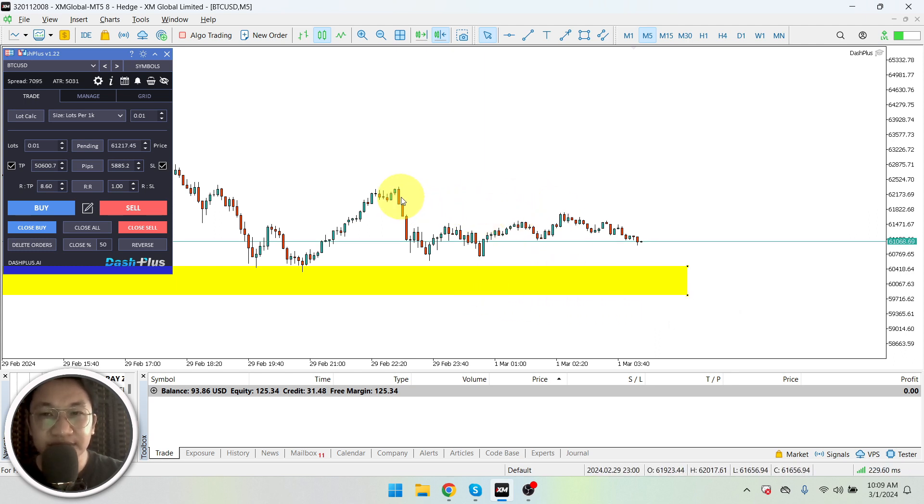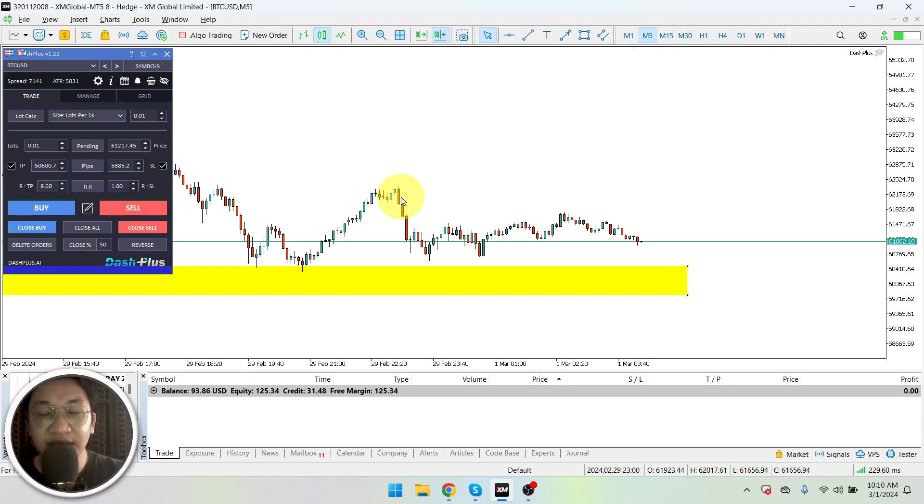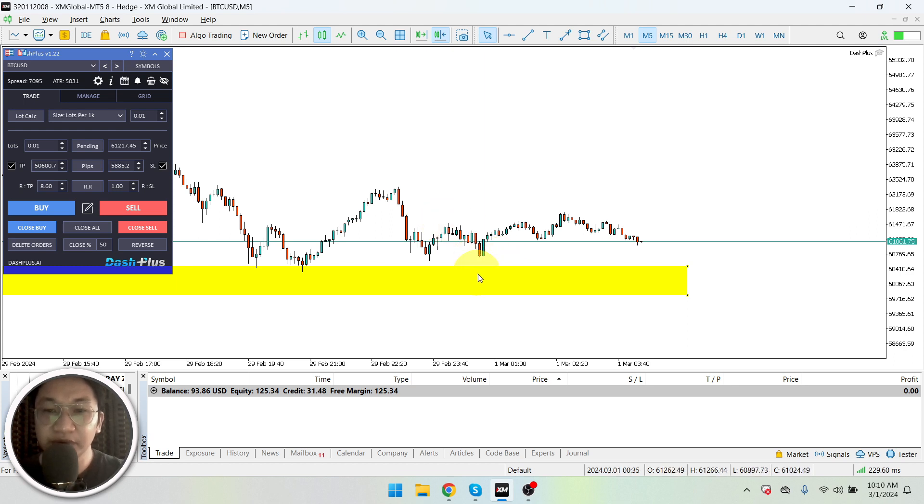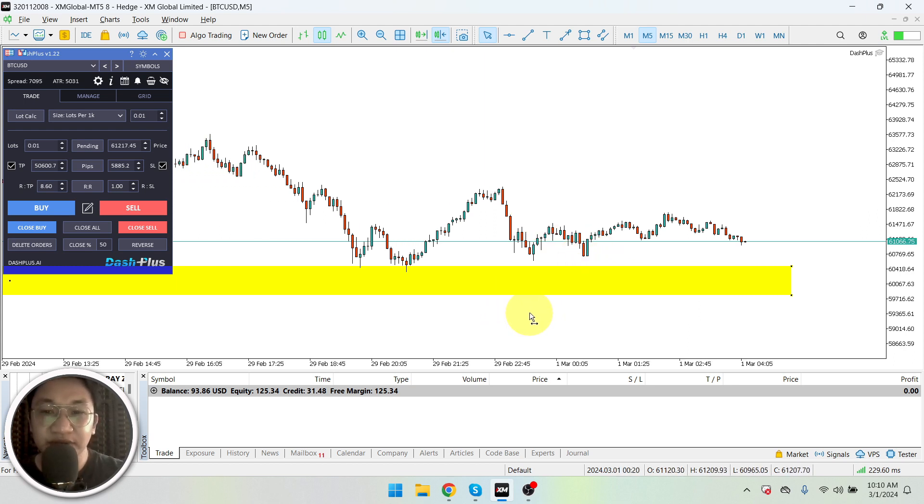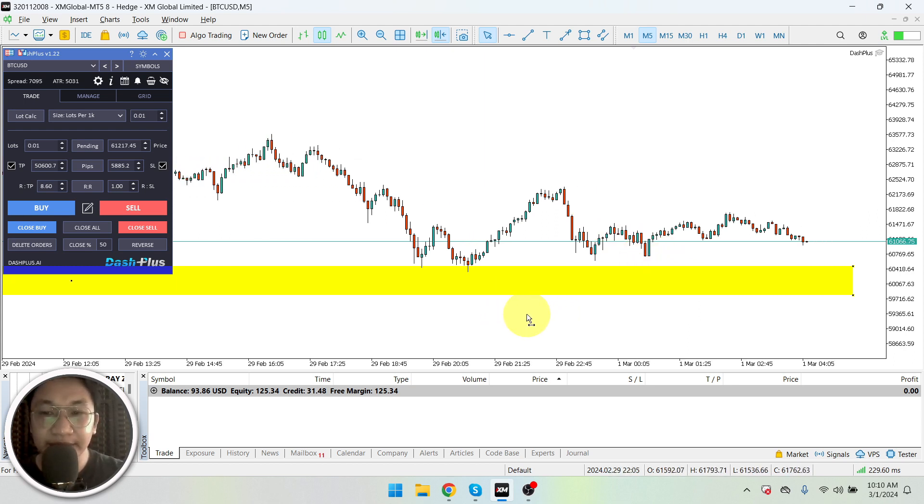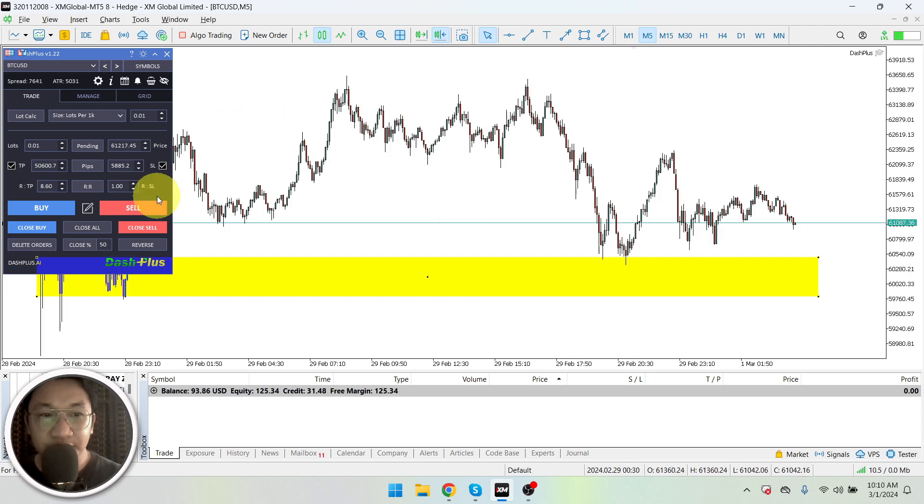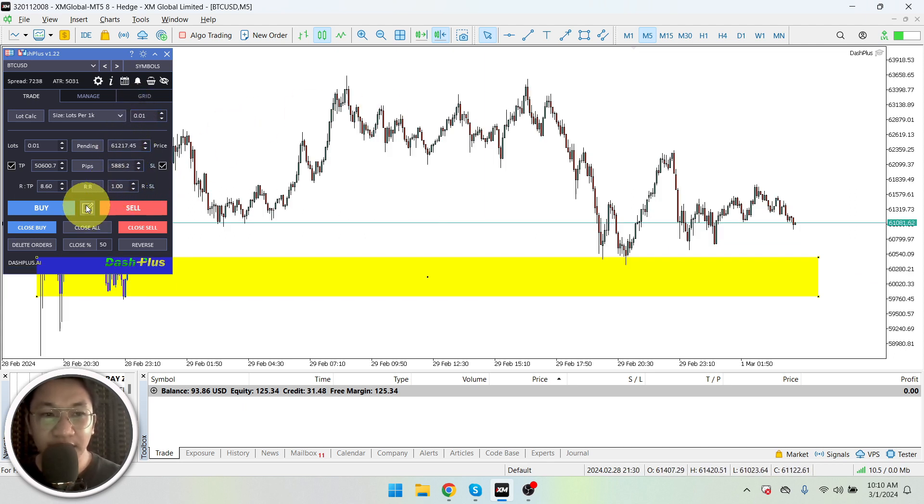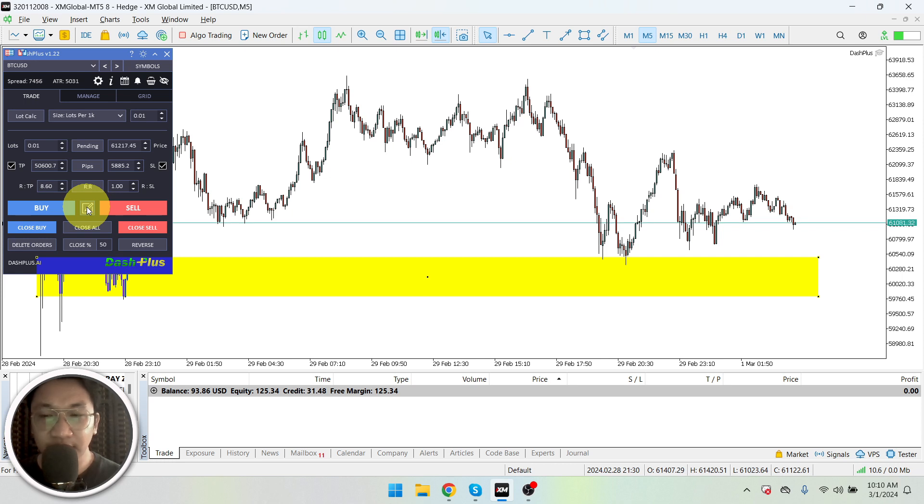I don't want to buy it at around 65. I don't have a clear retracement before entering the trade again. Okay, so that is my plan. So my stop loss would be at around this level. Okay, let's try to use the Dash Plus.